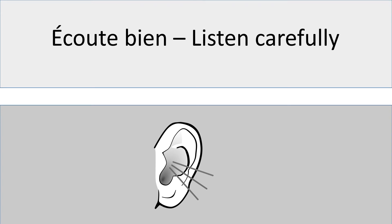Écoute bien les 10 questions. Question numéro 1: Quel est ton loisir favori? Question numéro 2: Qu'est-ce que tu fais quand tu as du temps libre? Question numéro 3: Combien de temps passes-tu devant la télévision par jour?